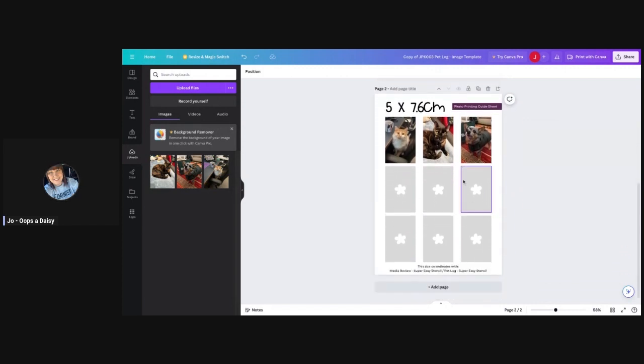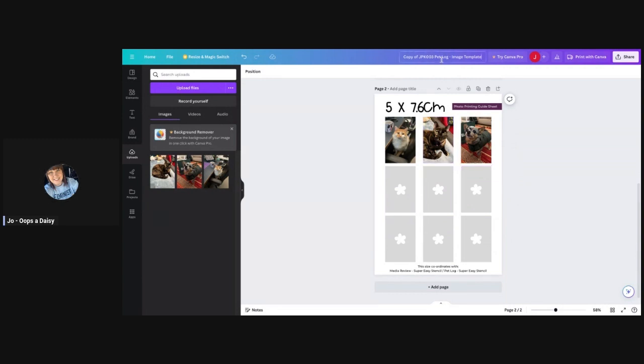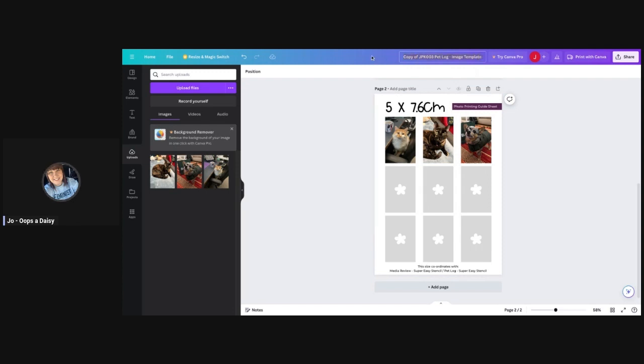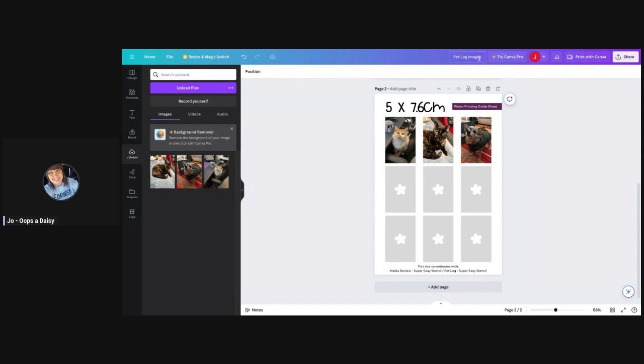Now it's the question of how do I get that on the printer. We're going to first of all rename the file. This is where your file name is and you can see it's added copy of before the title that I have given the file. I'm going to delete that and call it pet log images. Click enter, so this is the name of the file now.